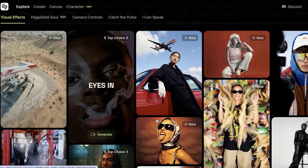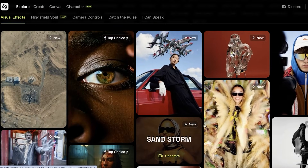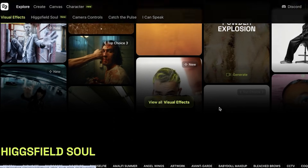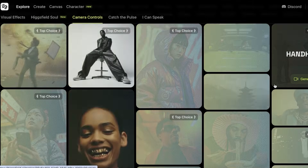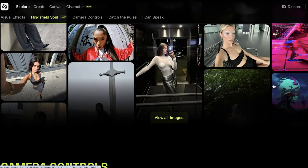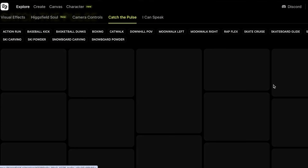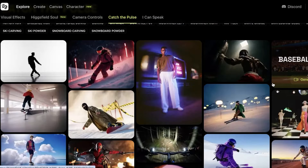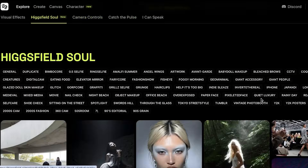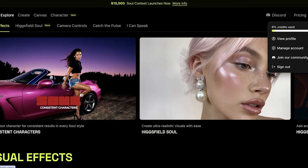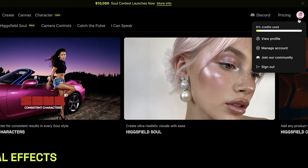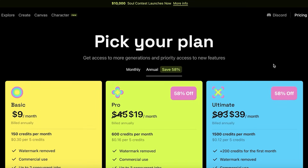It is able to create amazing effects in such different types of videos that you normally would not see — things such as eyes in sandstorm and different other types of effects. You can see they have certain categorizations such as camera controls as well as 'Cache the Pulse' which can help you in identifying different trends. So let's get started with Higgsfield.